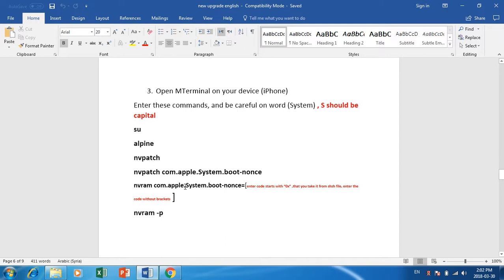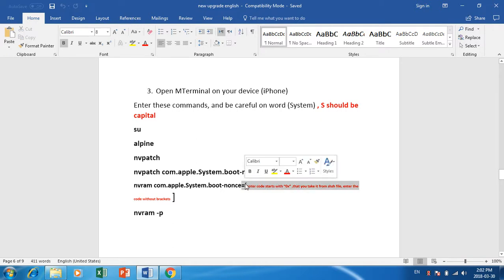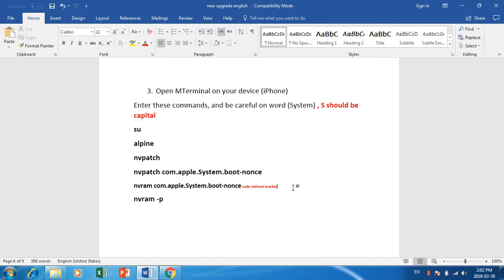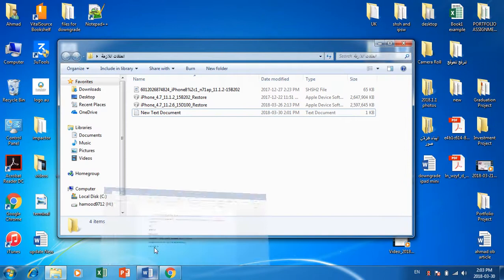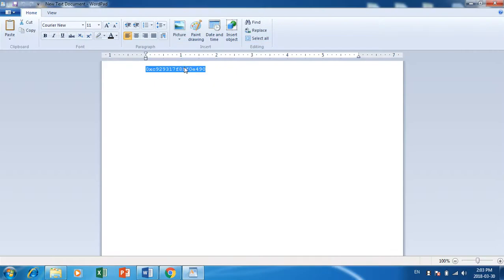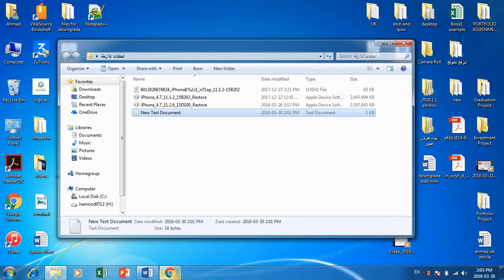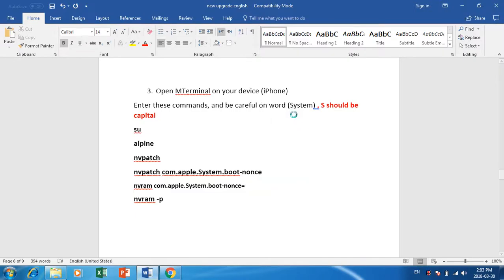The next command: nvbatch com.apple.SystemS dot put. Then, in M-Terminal on your iPhone, write the code taken from the SHSH file — the 0x code as I told you. After that, write 'nvram -p'.